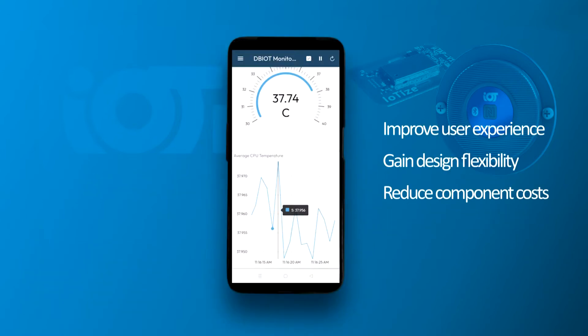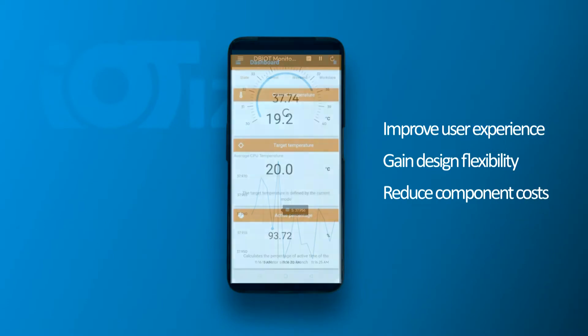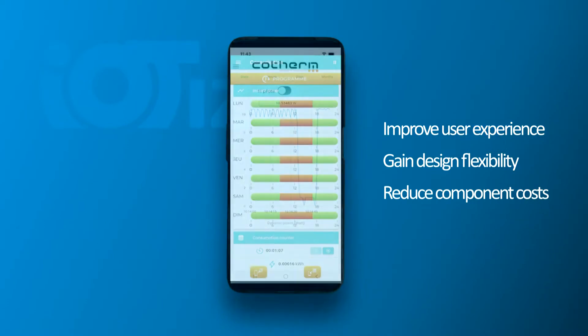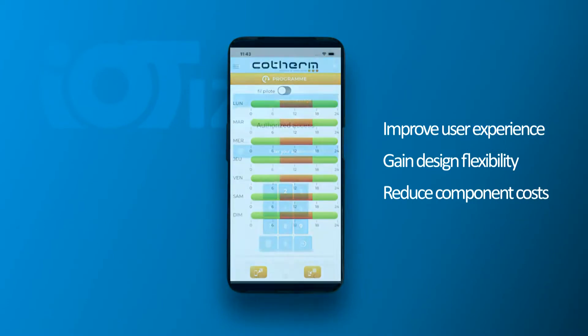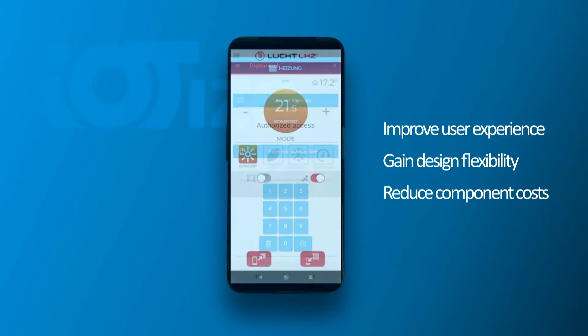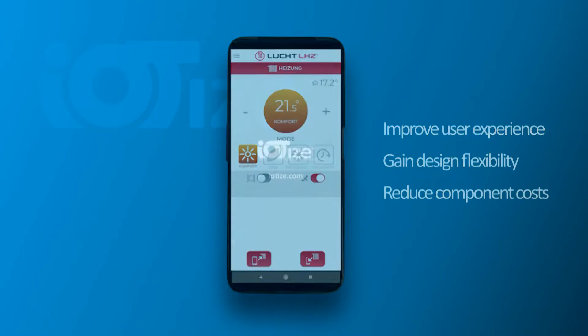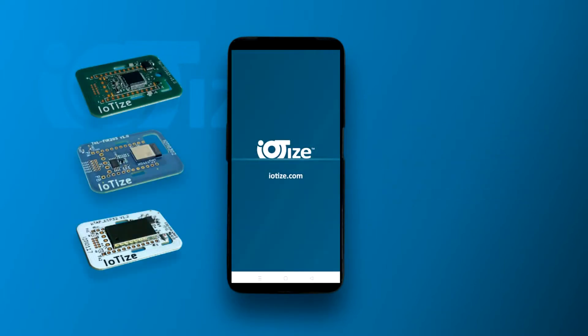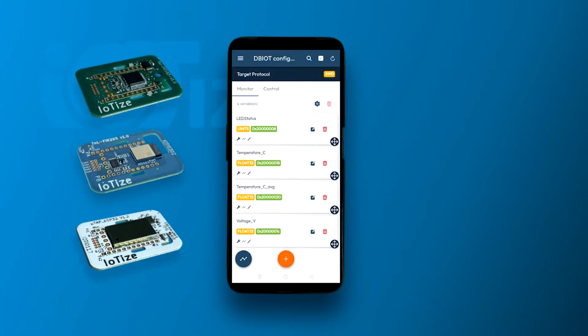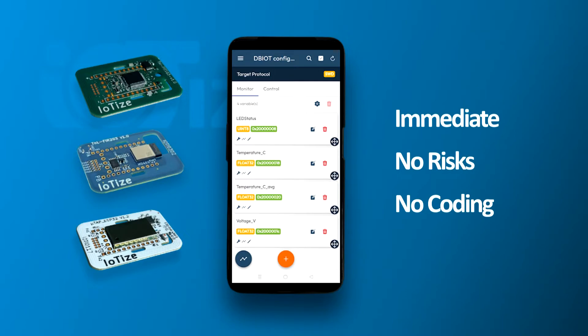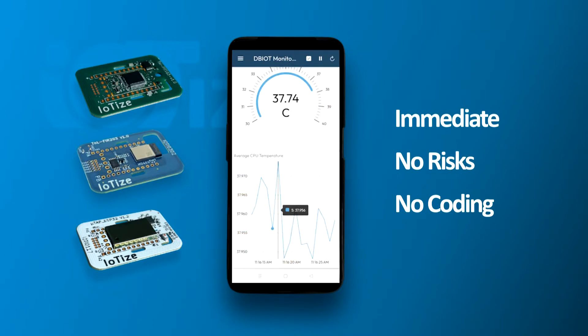Improved user experience, increased flexibility, and lower component costs are all reasons that lead designers to choose mobile apps and IoTize for their human-machine interfaces. With Tap and Link wireless modules and our automatic app generator, creating that mobile HMI is immediate, risk-free, and requires no coding.